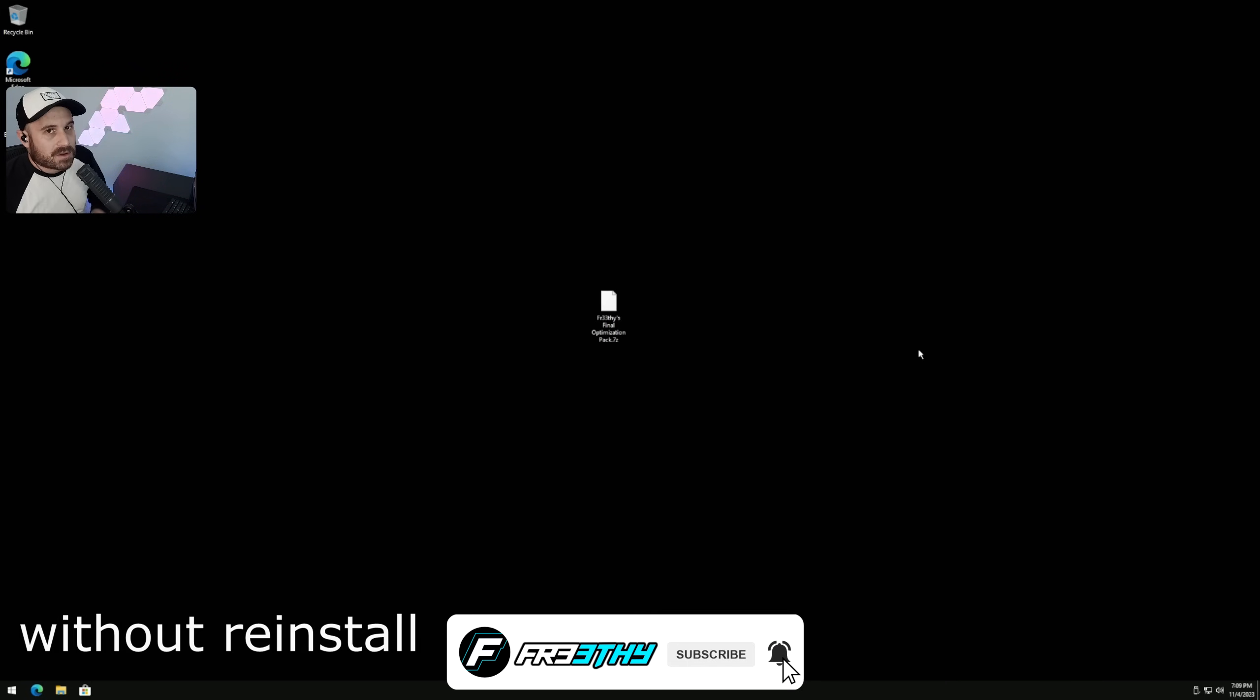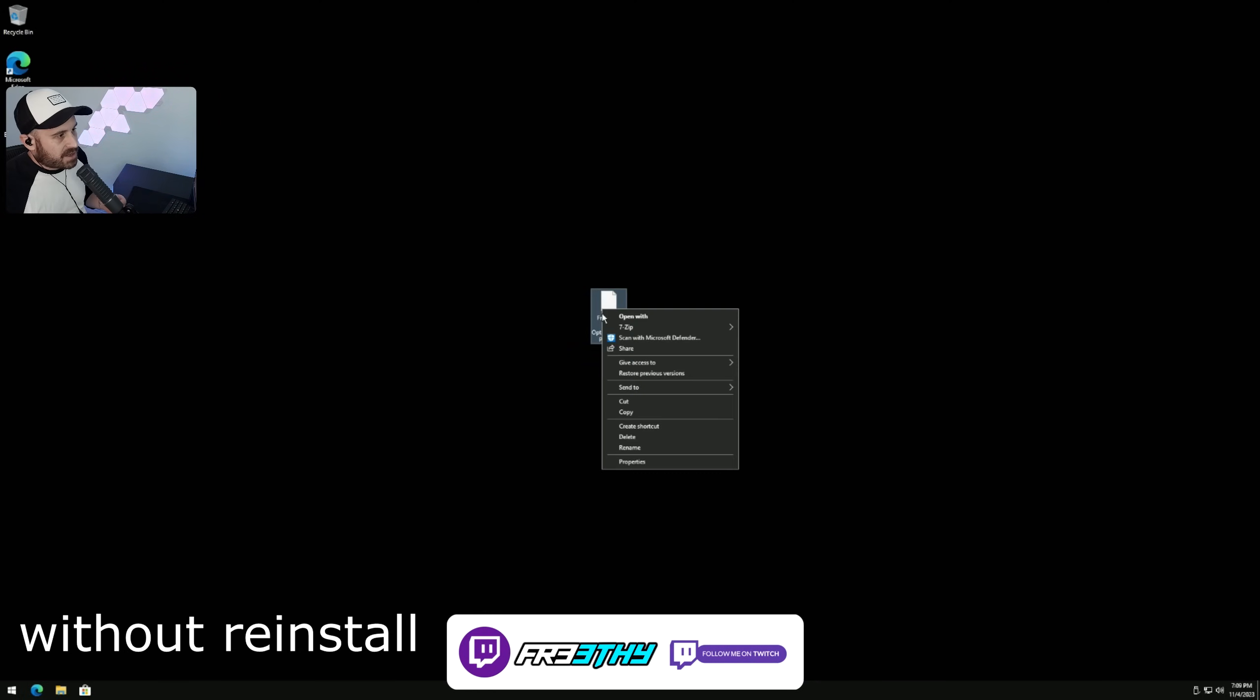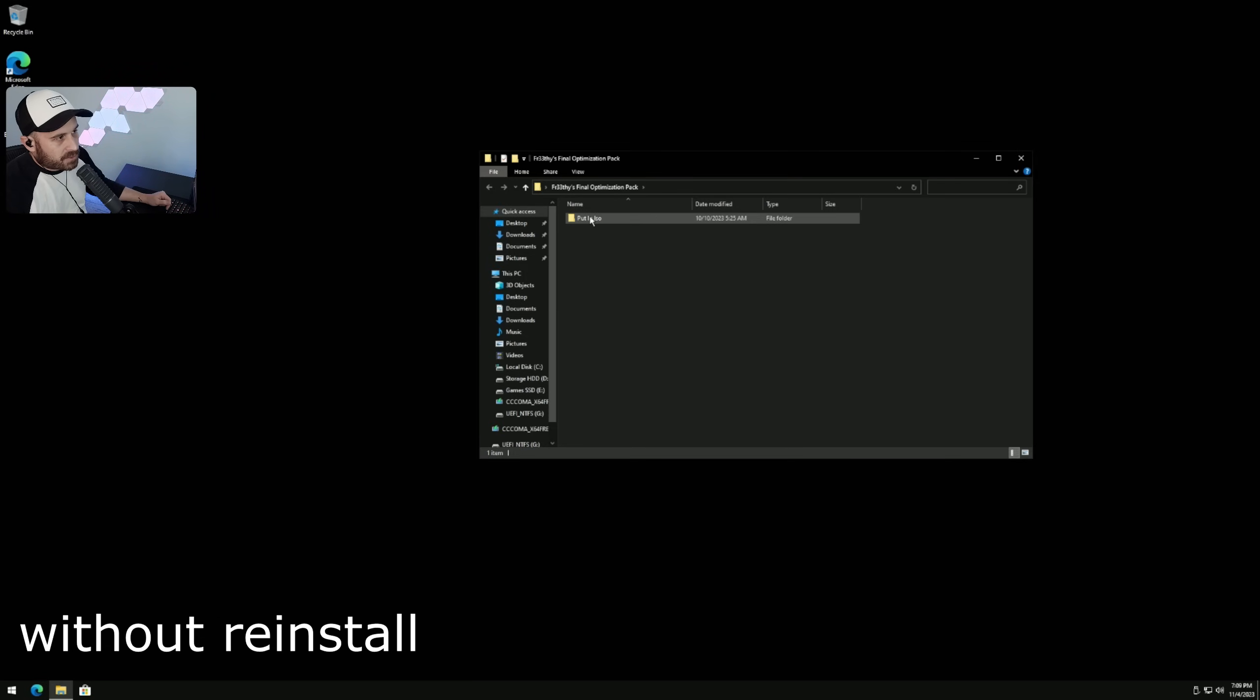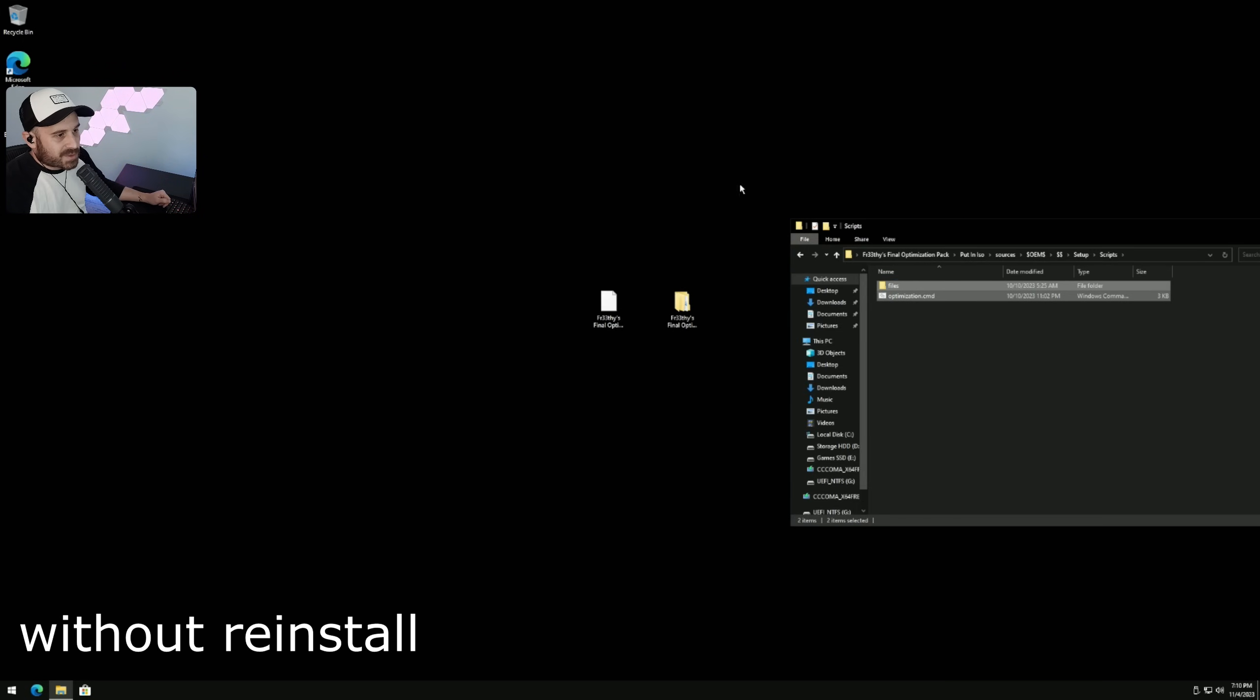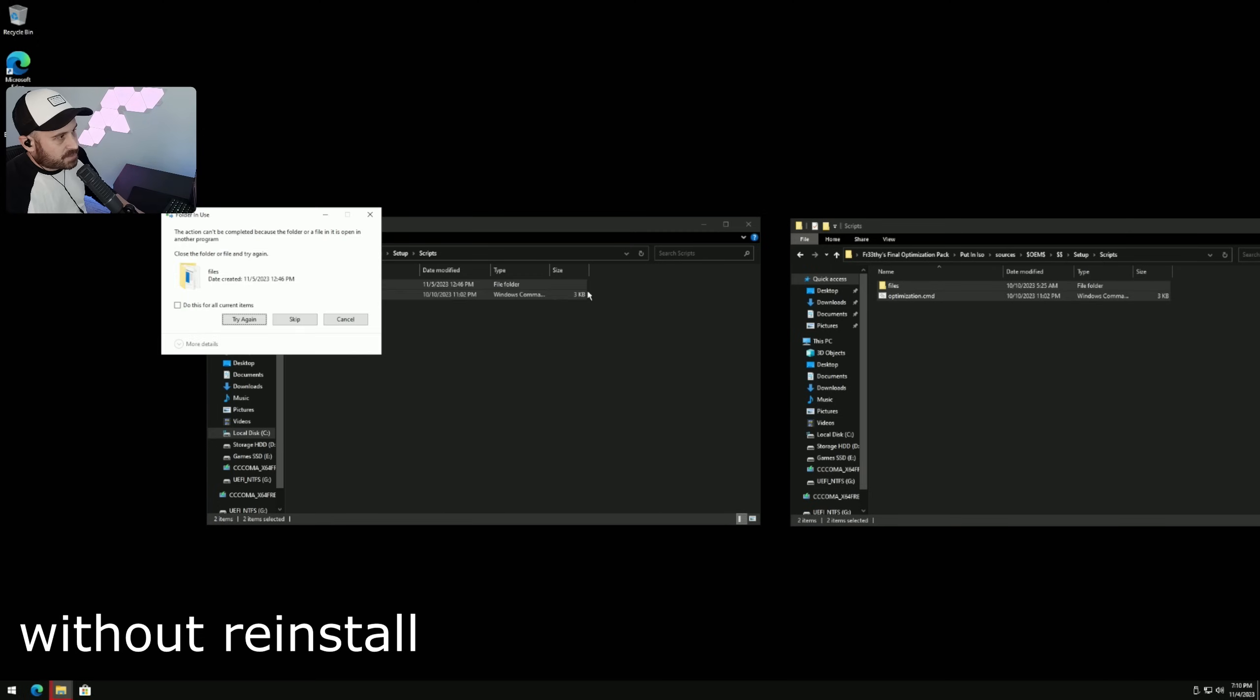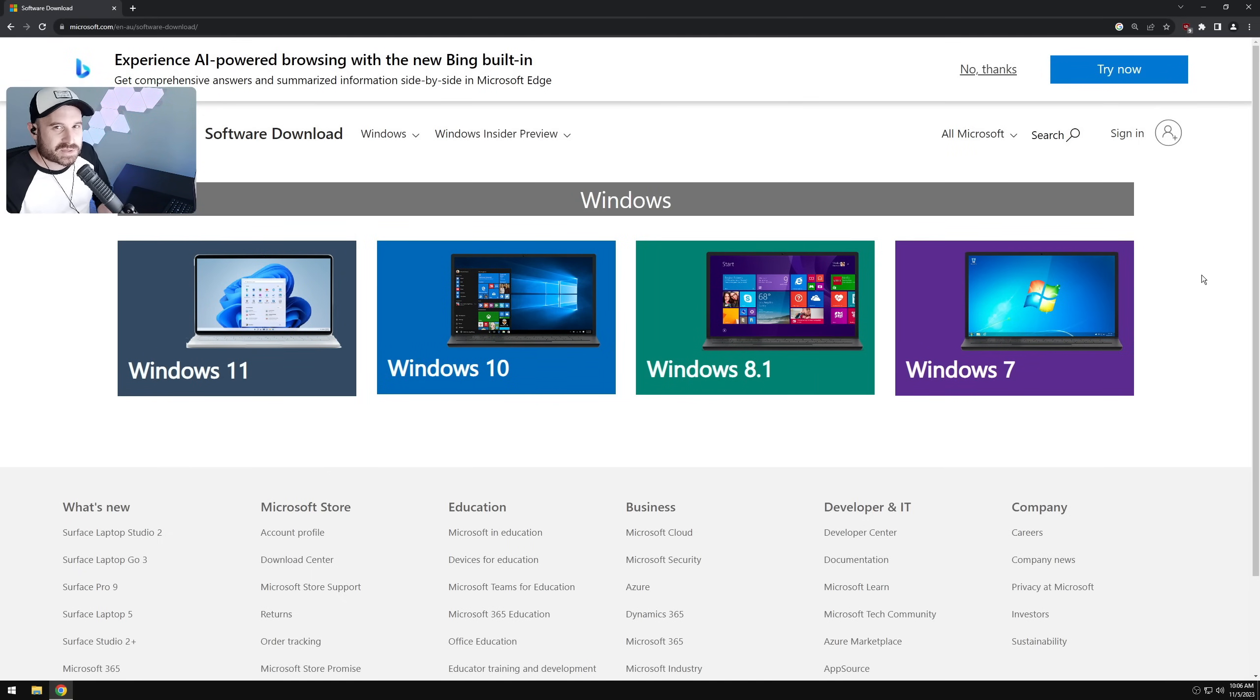This part of the video is for people that don't want to fresh install Windows. You can still use this pack without fresh installing. Go ahead and extract the optimization pack, password is 'password'. Open the put in ISO file, go to sources, OEM, dollar sign, setup, and scripts. These two files we need to put somewhere. Go to C drive, Windows, setup, scripts, and put those files in here. Then run the optimization script. I still recommend Windows 10, it's a lot less buggy. Windows 10 is like the new Windows 7.